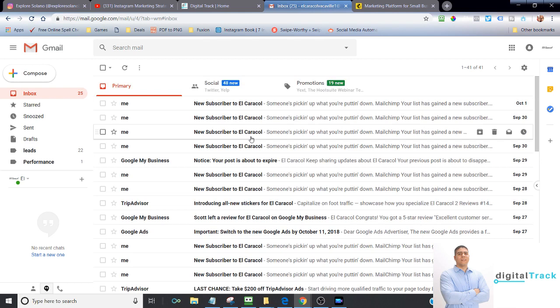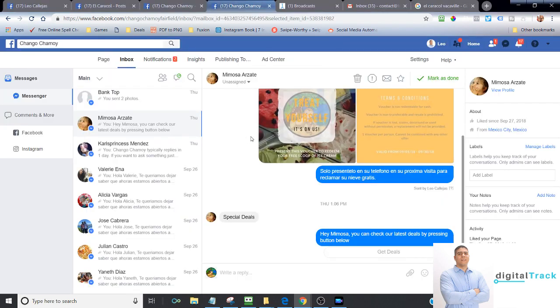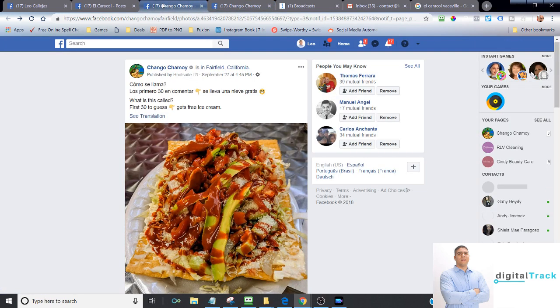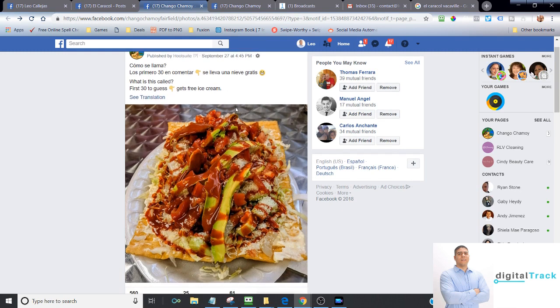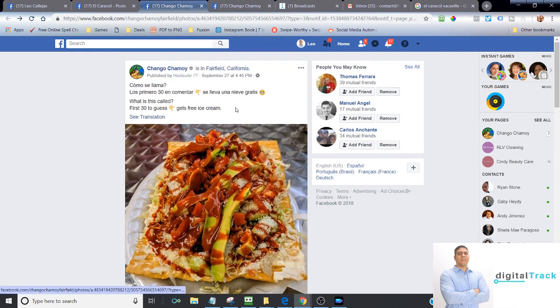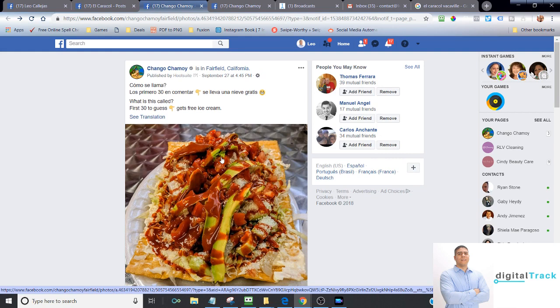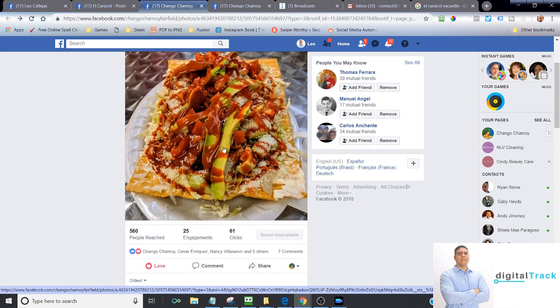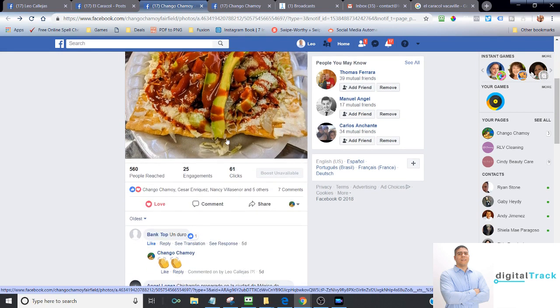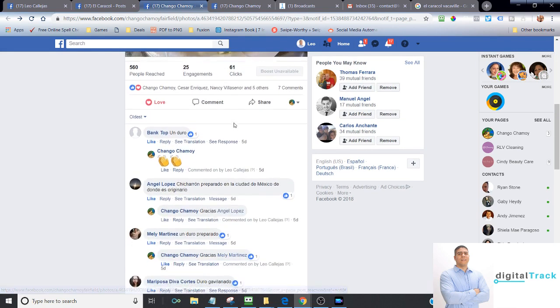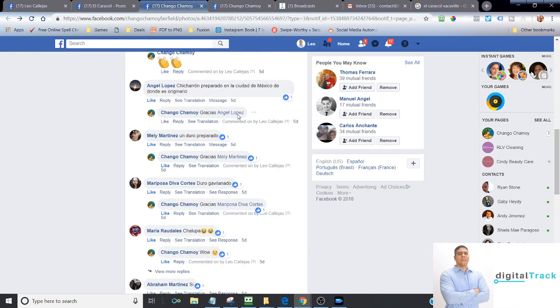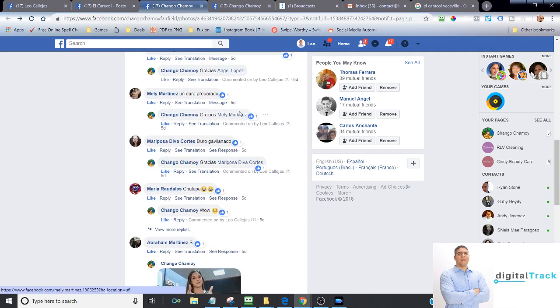Some of the things that you can do in this strategy is obviously offering something. For example, with Echango Chamoy in Fairfield, an ice cream shop. Some of the offers that we do is we make interactions. For example, we can give out a free ice cream scoop, or we can give out a coupon. Obviously, the more great the deal is, the more interaction you're going to have.